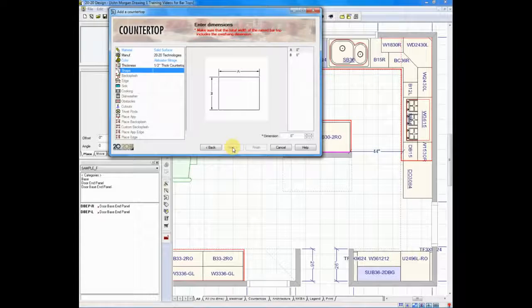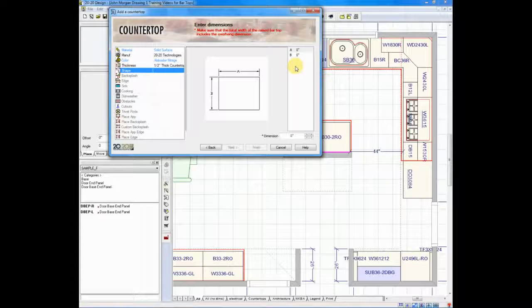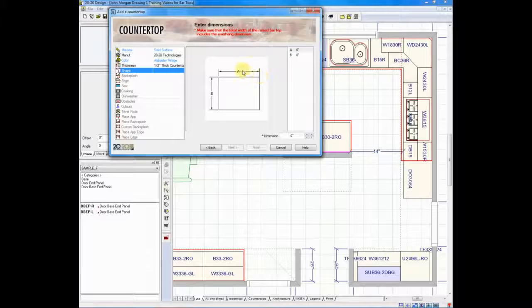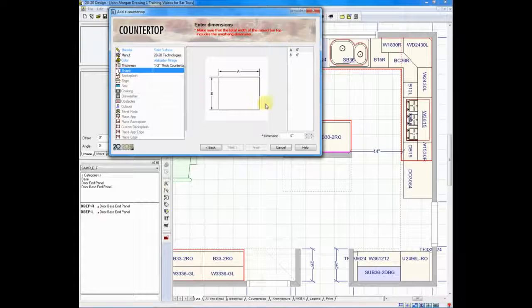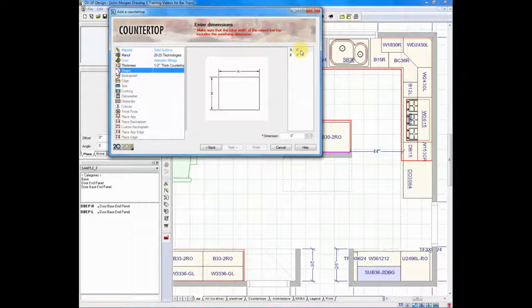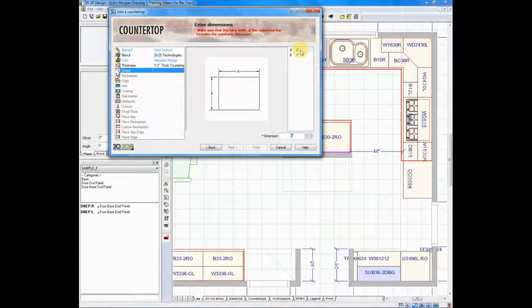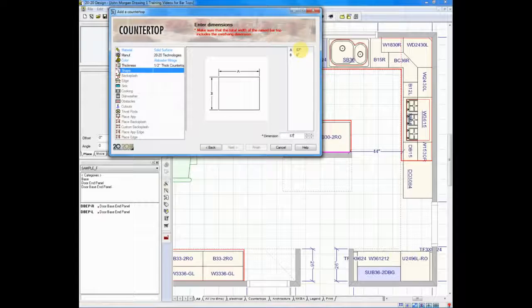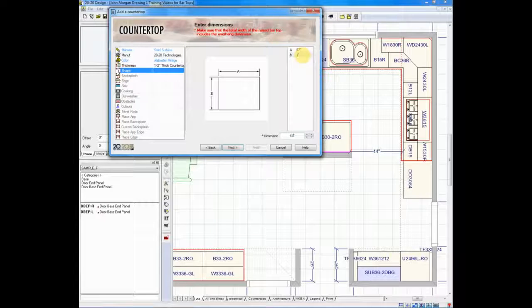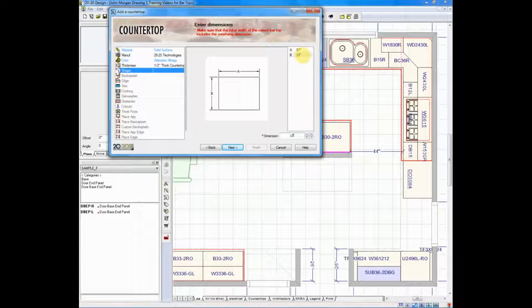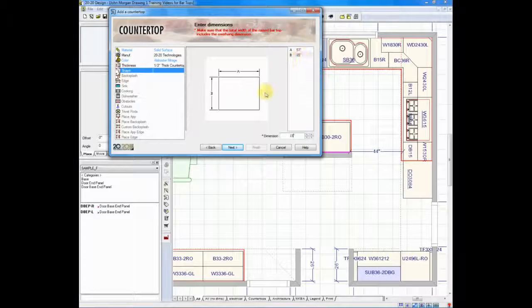It's going to ask me the overall dimensions. You have a rough plan of the countertop to the left with an A and a B indicating dimensions. I will click on the 0 next to A and type in 57. Next to B, I will click and type in 15. It's going to be 57 inches in length, 15 inches in depth.